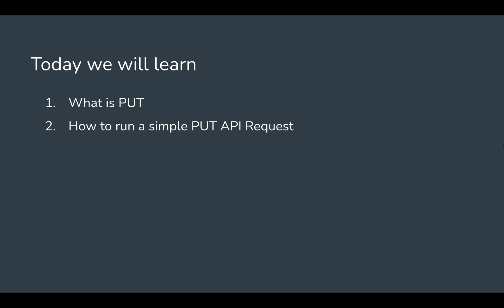This is going to be very easy and interesting. I will go step by step and we will learn what is PUT and how to run a simple PUT API request in Karate.